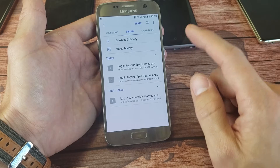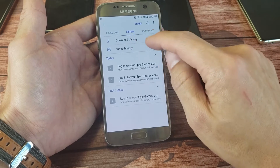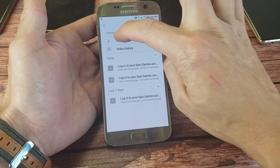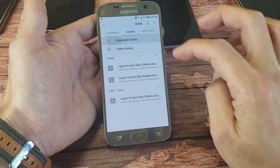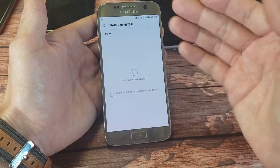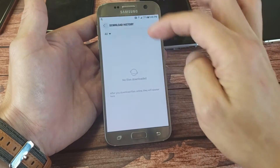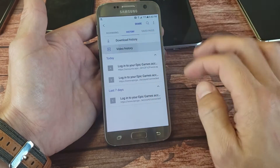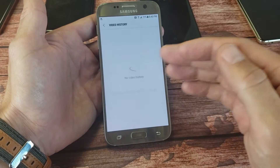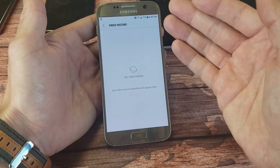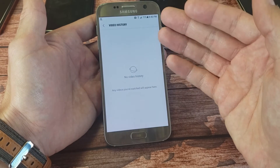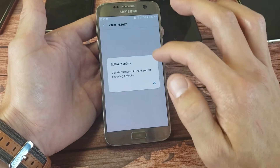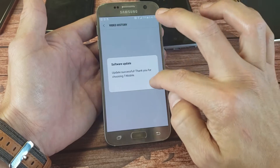Another thing I want to note too is download history and video history. Make sure you click on your download history to see if there's anything you downloaded that you want to remove. The same thing with video history — I have no videos on here that I watched, but you can go ahead and delete those as well.